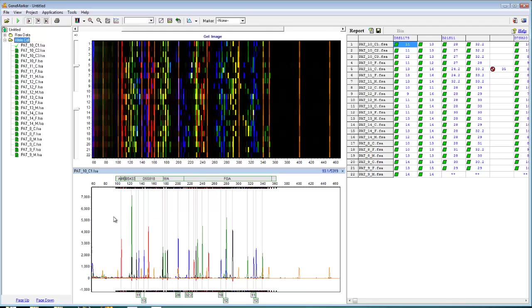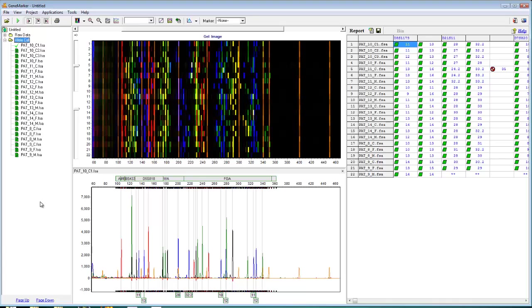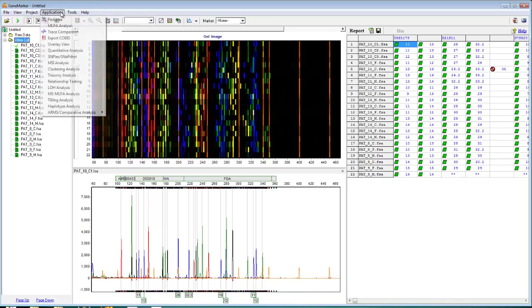I'll remind you that size call results are displayed on the left, and allele call results are displayed on the right. We can see that size calling was successful from the green icons to the left of each sample name. As with all other gene marker applications, it is important that all questionable size and allele calls be reviewed prior to beginning analysis. Once this is completed, you're ready to head to the Relationship Testing application. Just navigate to Applications, Relationship Testing.